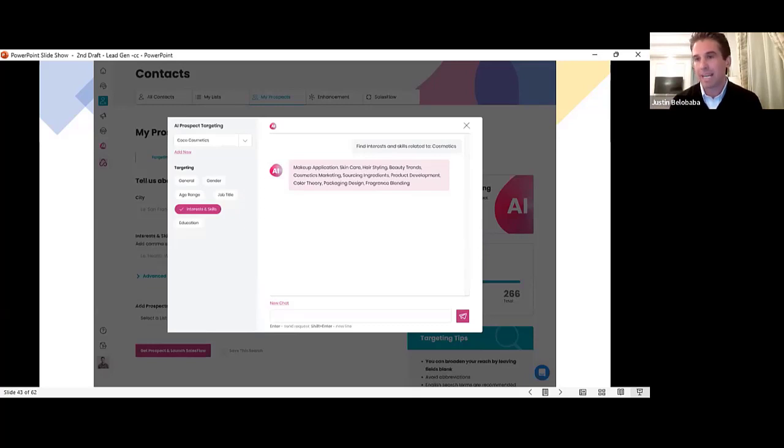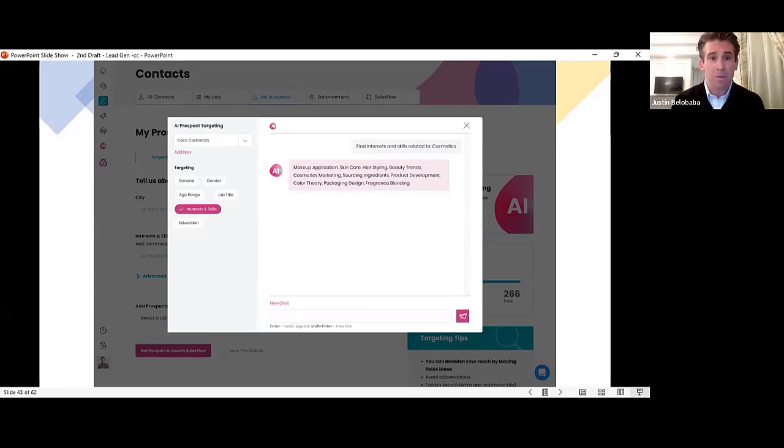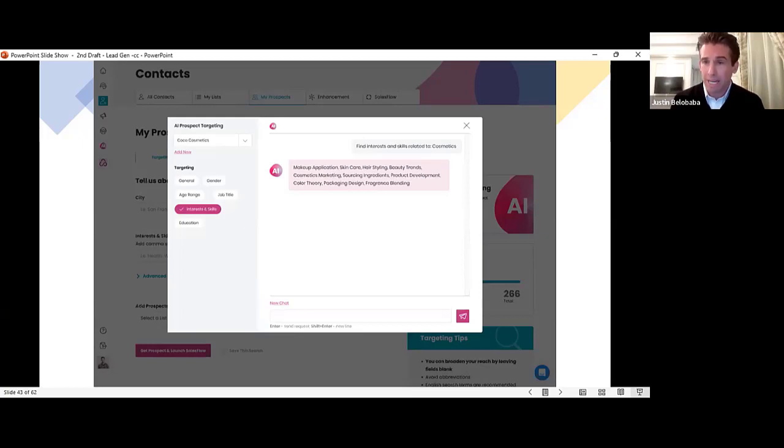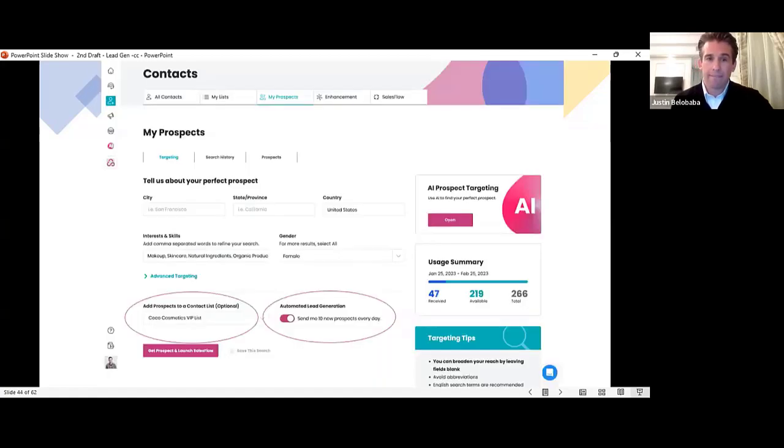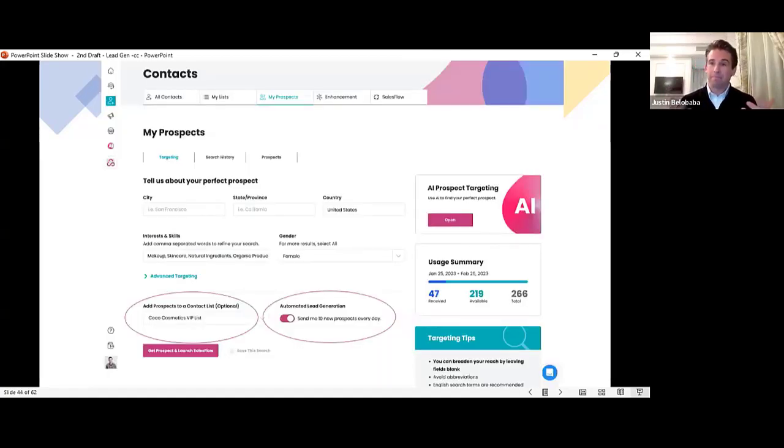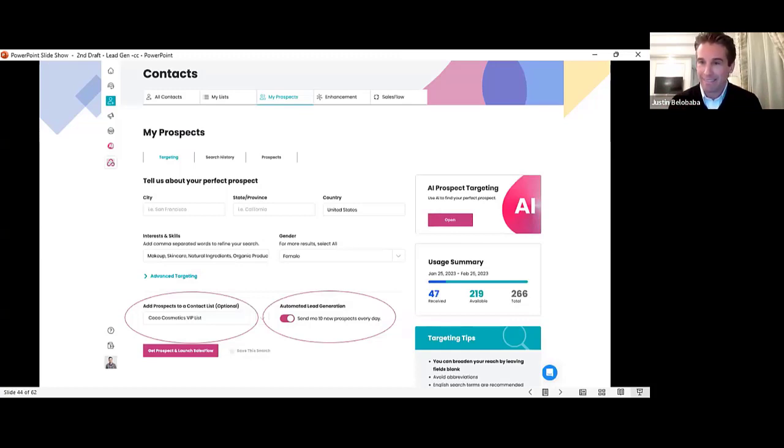Just like I can do the same with age, just like I can do with gender, with job title, with education. One click. But that's not all. We said this was automated. So let's talk about that.